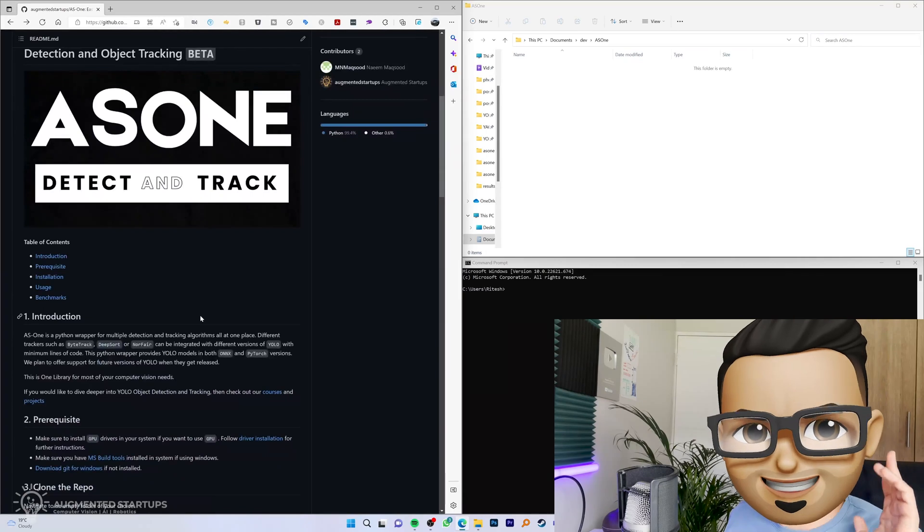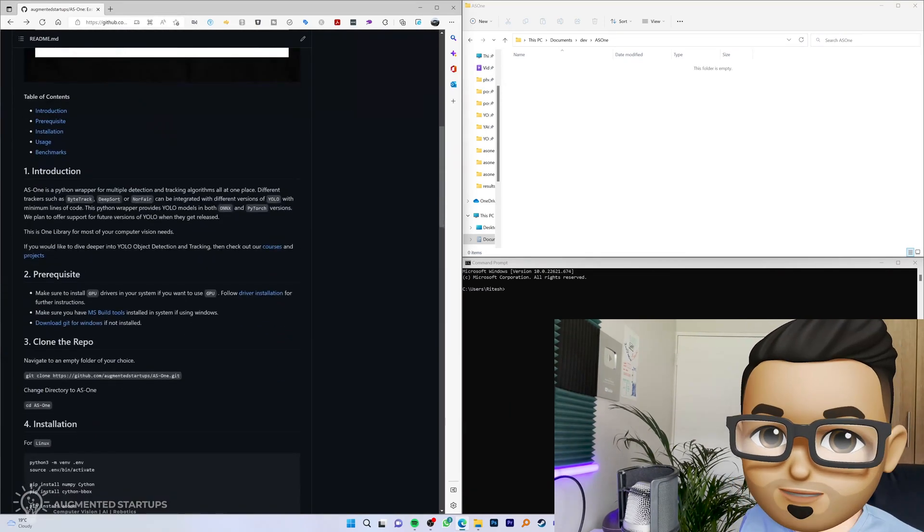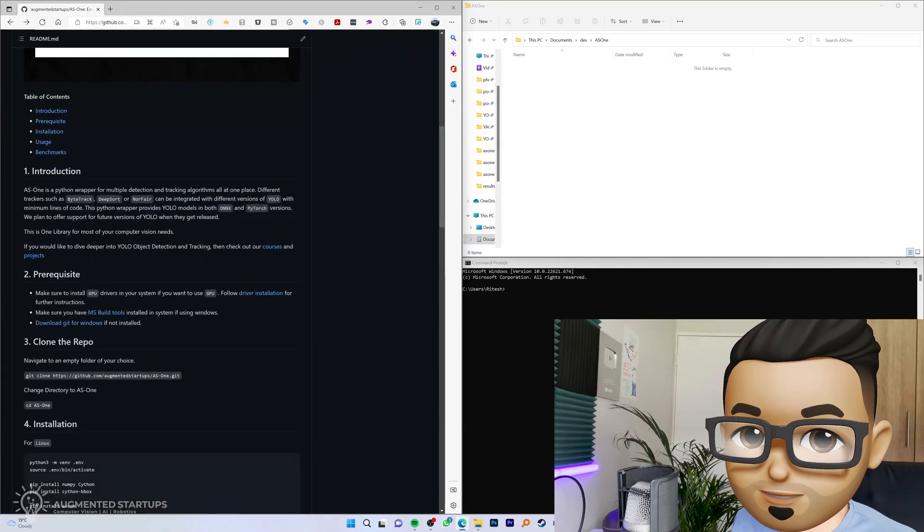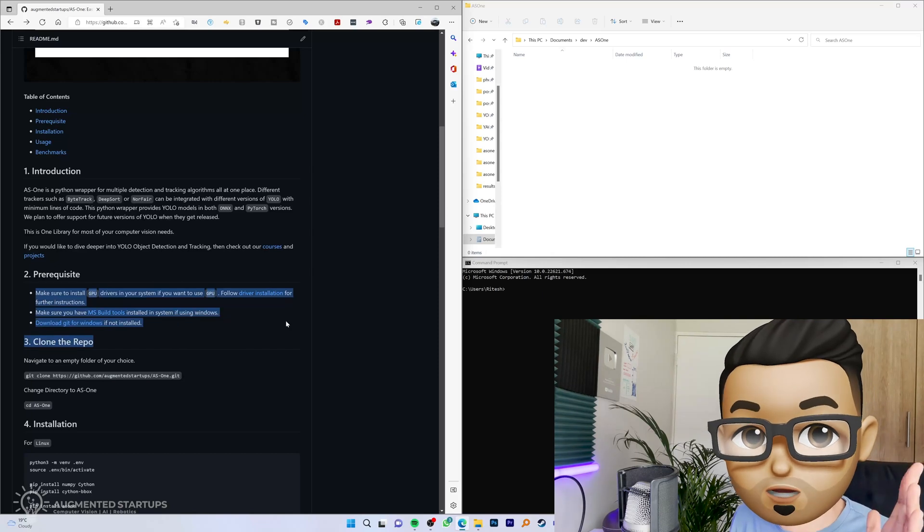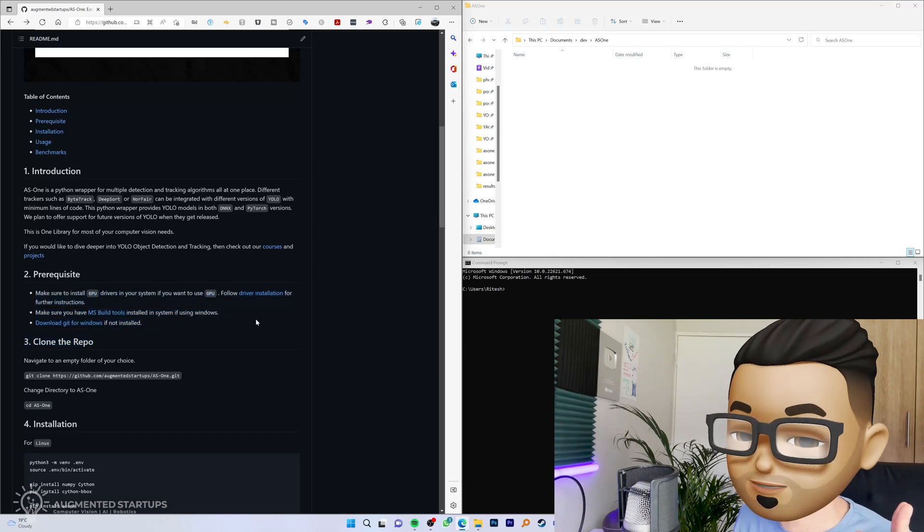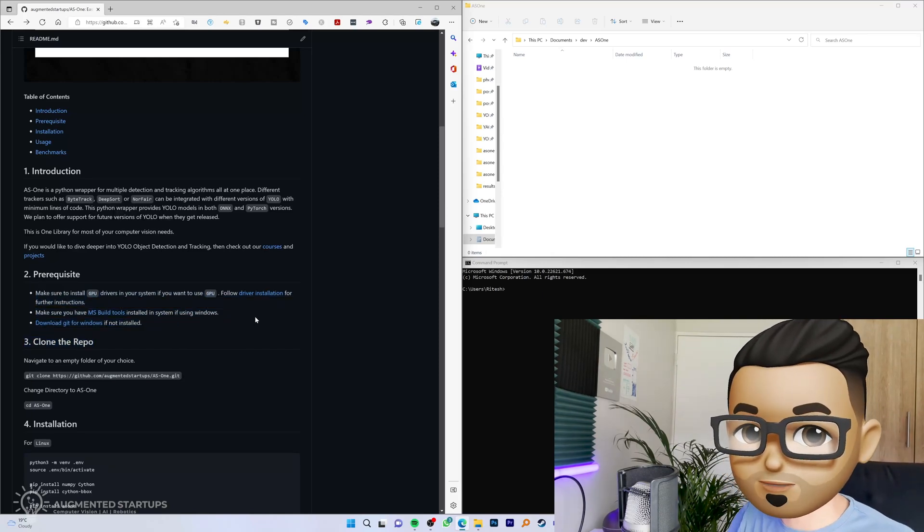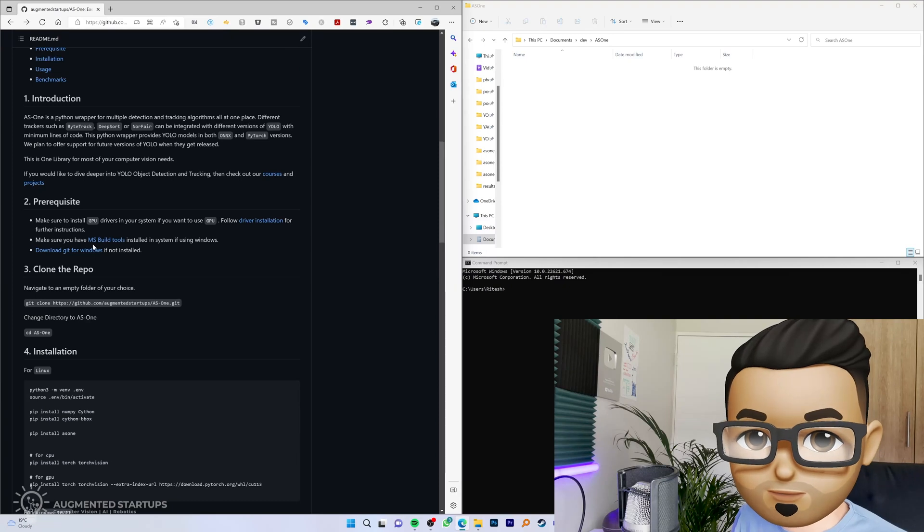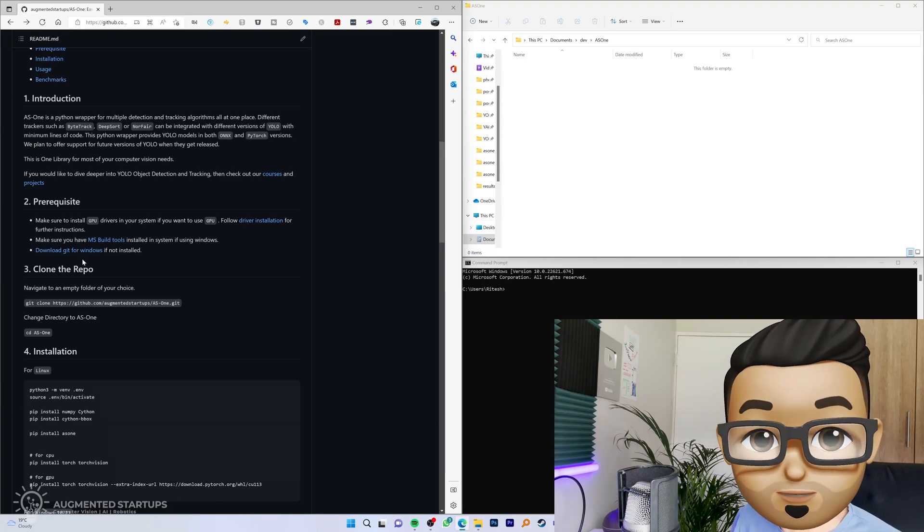In order to get started with AS1, you need to ensure that you have all of the prerequisites for this. If you're running this on GPU, you'd obviously need a CUDA supported NVIDIA GPU, and on Windows you'd require MS Build Tools as well as Git for Windows.